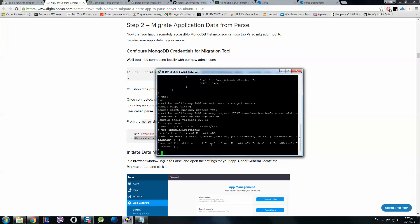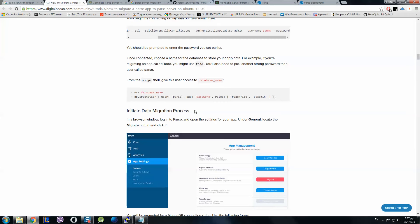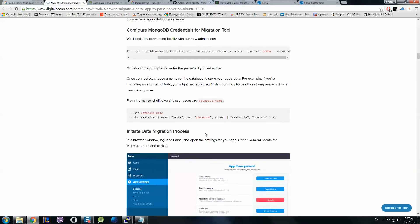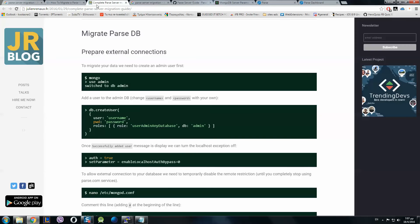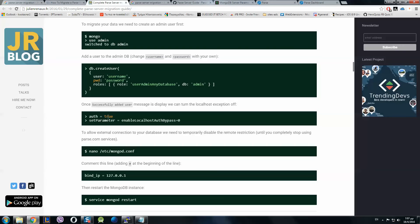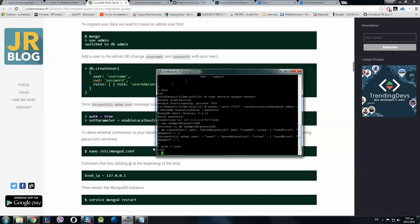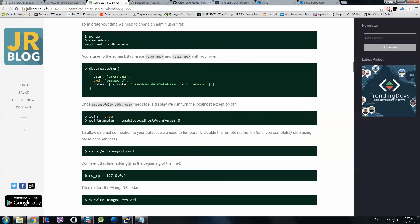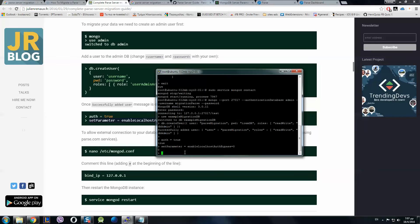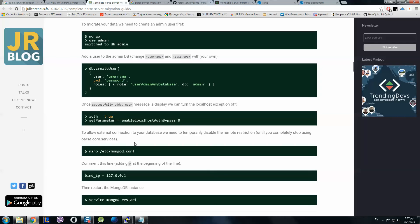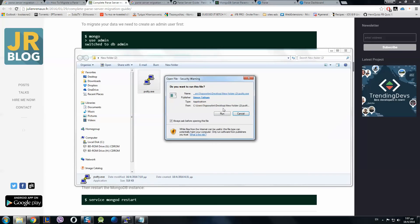Now we have to go to this link here to set the authentication to true. Set parameter enable localhost authenticate pass to zero. We now will open another PuTTY.